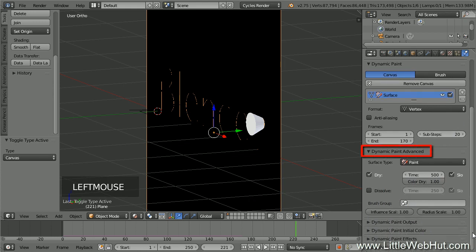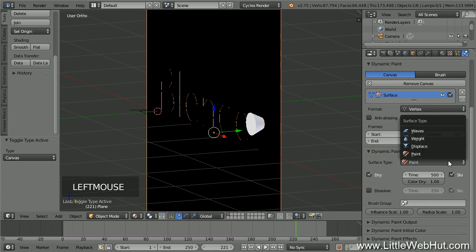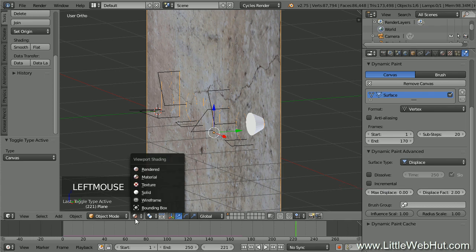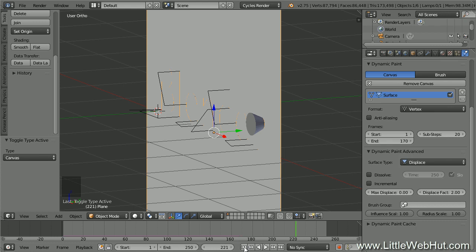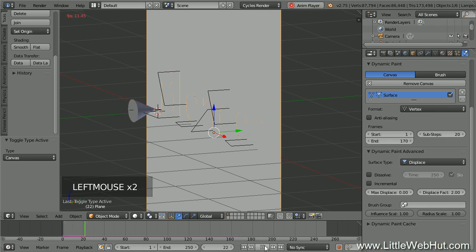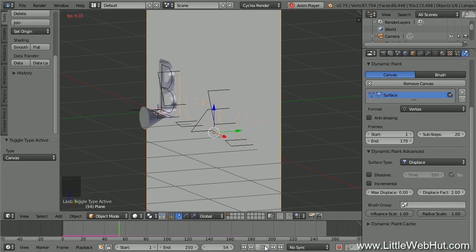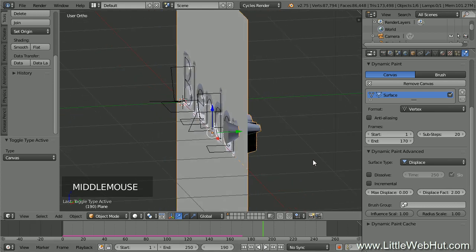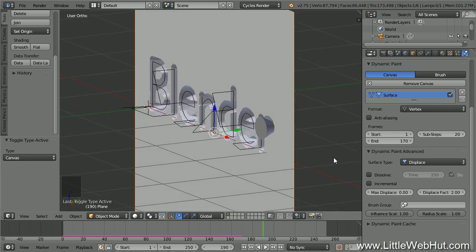Go down to the Dynamic Paint Advanced section. There are different surface types — select Displace, which gives us the carving effect. Set the Displace factor value to 2 to control carving depth. Now let's try it out in solid view — set the frame to 1 and press Play. The cone will carve out the text and lift up between letters. If the letters appear backwards, change the Displace factor to minus 2 to reverse which side is engraved.